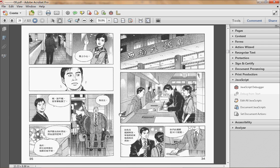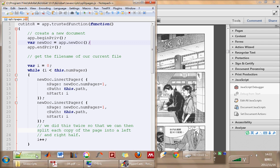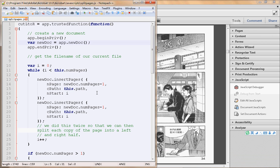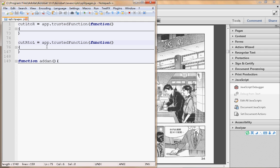This script contains two functions. Actually three, but we will just use two of them. One is cut left to right, and another is cut right to left.